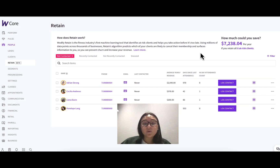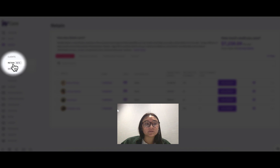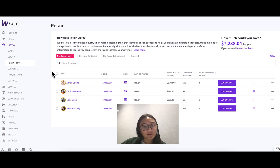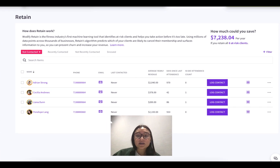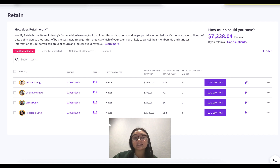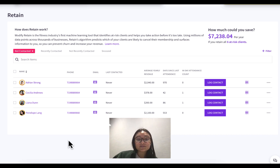Hopping into Wattify Core, you can see I'm in the People Retain tab, which is how you'll access it. The first thing you're probably wondering is who am I looking at and why? This is going to show the bottom 5% of your clients — basically the clients that are least likely to attend a class in the next 90 days.